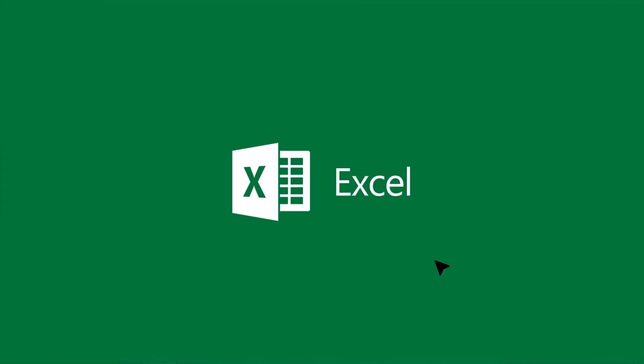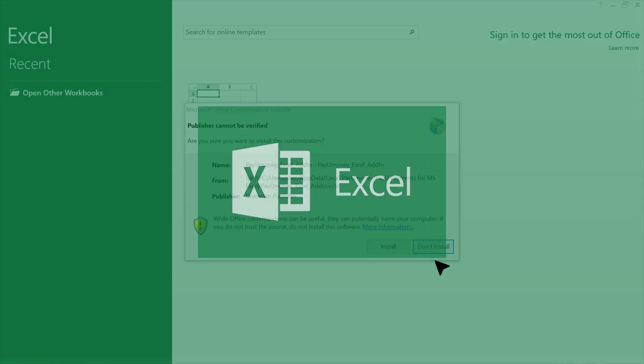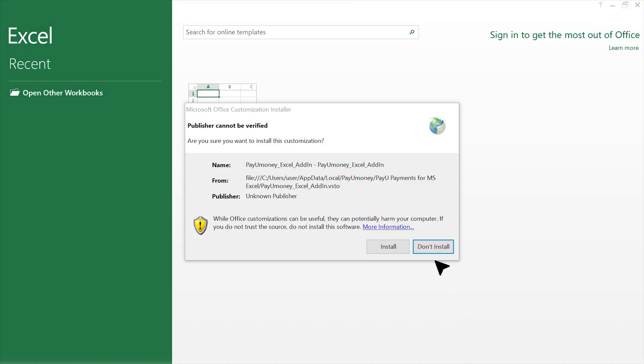Do note: if you have Excel 2013 or 2016, you will be prompted to install the add-in inside Excel. Click on Install.